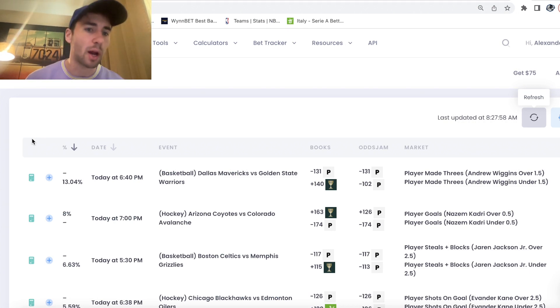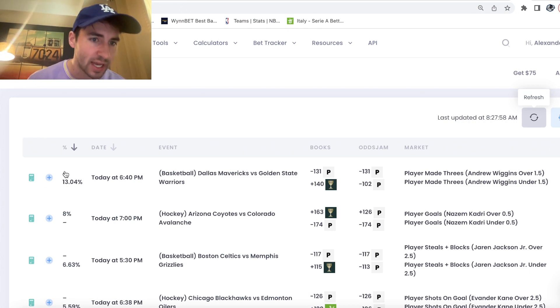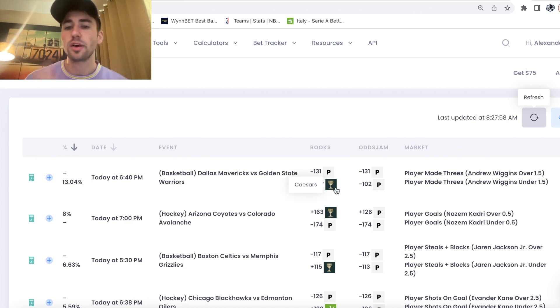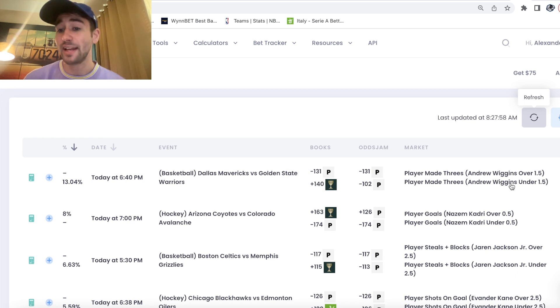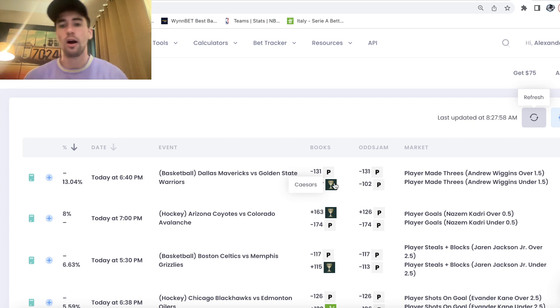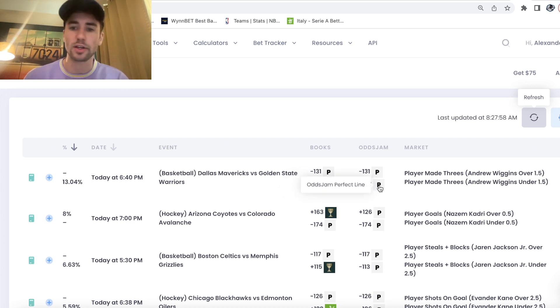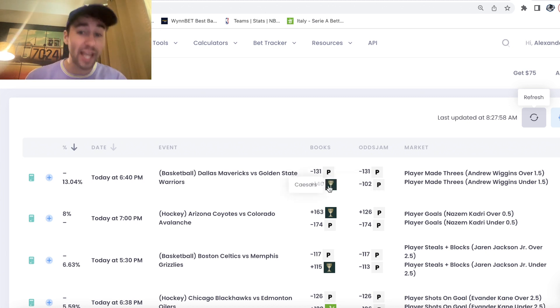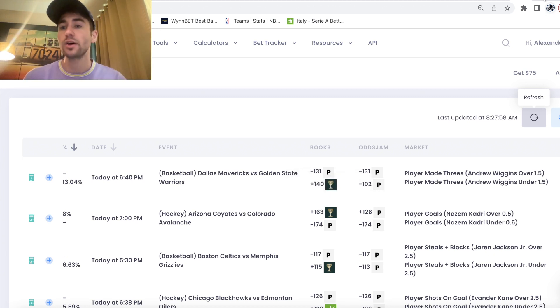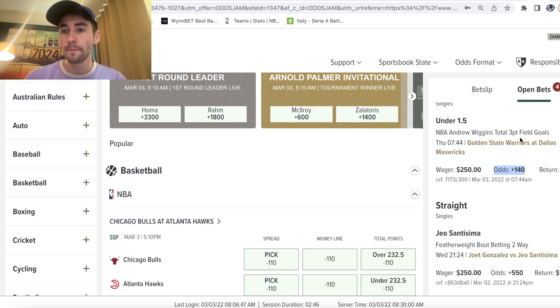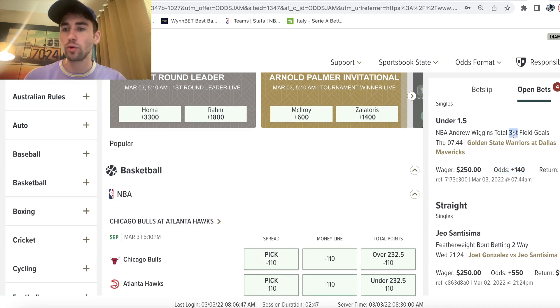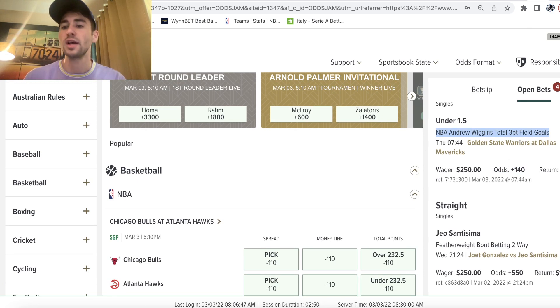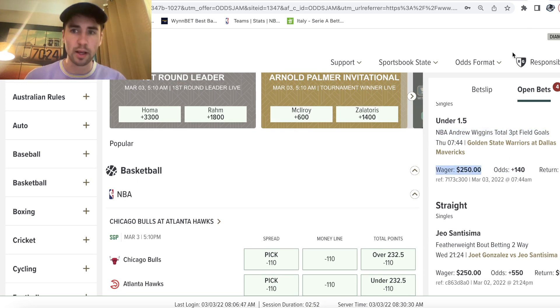We have an NBA player prop for tonight and the profit margin, as you can see on the bottom, is 13.04%. So the bet I'm going with is Andrew Wiggins under 1.5 made threes at plus 140 odds. You can see the sharpest line out there. The sharpest bookmaker Pinnacle has this minus 102 and we're getting it plus 140. So absolutely insane value. That's my first bet of the day. We're on Andrew Wiggins under 1.5 three-point field goals plus 140 on Caesars Sportsbook.